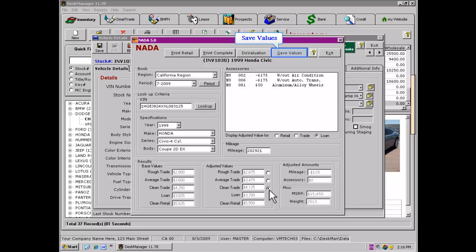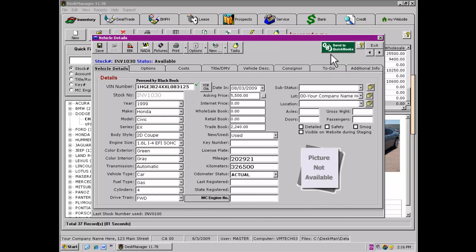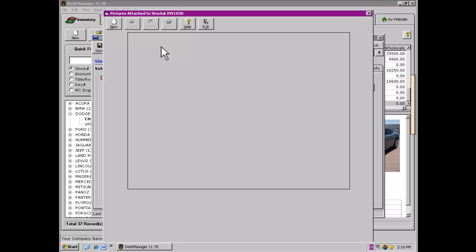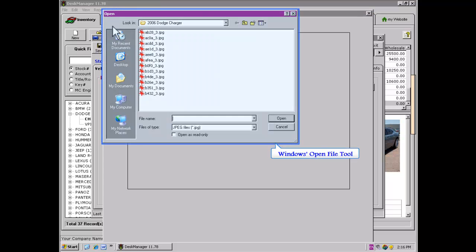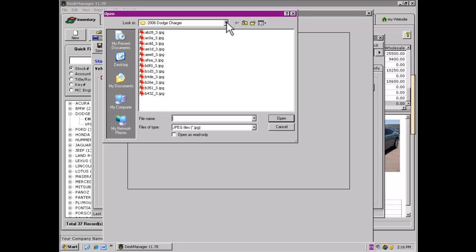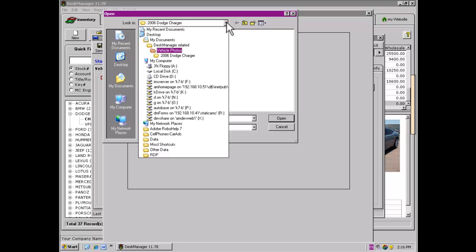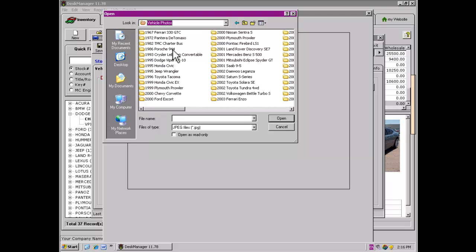Using the Save Values button will populate the values into the appropriate fields in the current vehicle. If you are taking advantage of one of our Web Manager options, you may add photos of your vehicles to Desk Manager and the program will upload them to the Web Manager for you. Click the Pictures button to access the Photos tool. In order to add photos to the system, you will want to have downloaded them from your digital camera to a folder on your computer. After the photos have been stored and you are ready to add them, click the New button, then use the Windows Open File tool to browse through the folder where the photos are stored. You may wish to create individual folders for each vehicle when downloading photos from your digital camera.